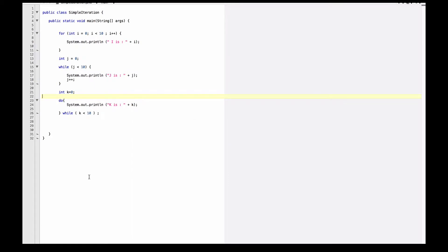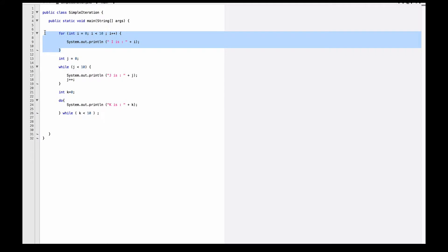So here we see a sample of code called SampleIteration, which is available on your grading on the SampleCode website. Basically what we have is an example of the three loops.